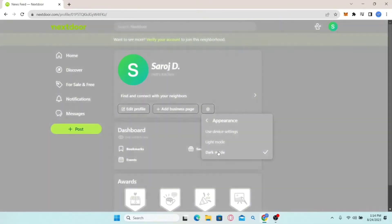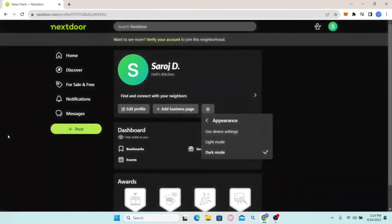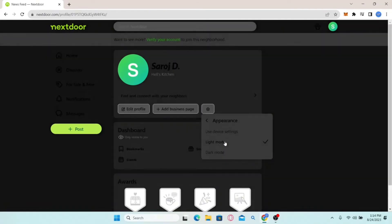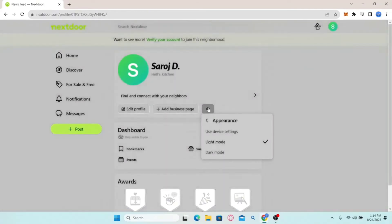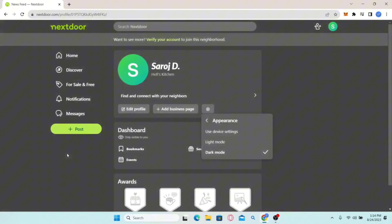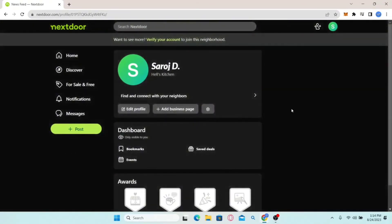Click on 'Appearance' and select dark mode or light mode. Click on the dark mode option and you will immediately see the application and website interface change to dark mode. You can return to this setting anytime and select your desired mode by simply clicking on it. That is how easy it is to set up dark mode on Nextdoor.